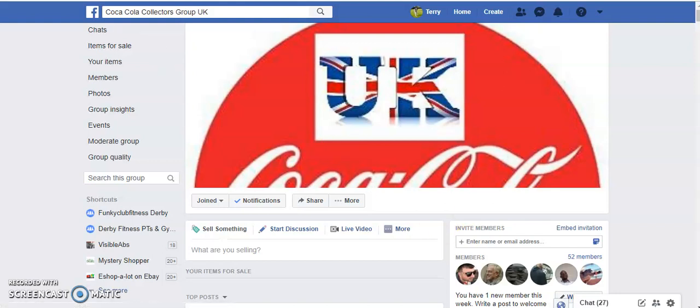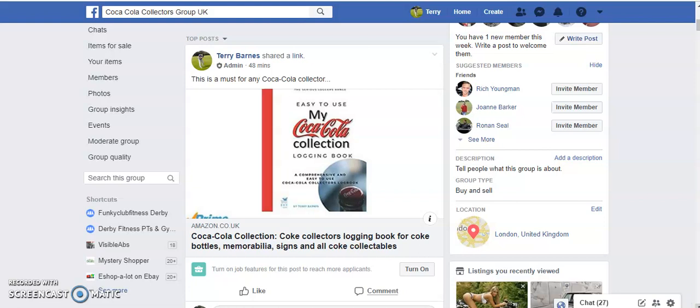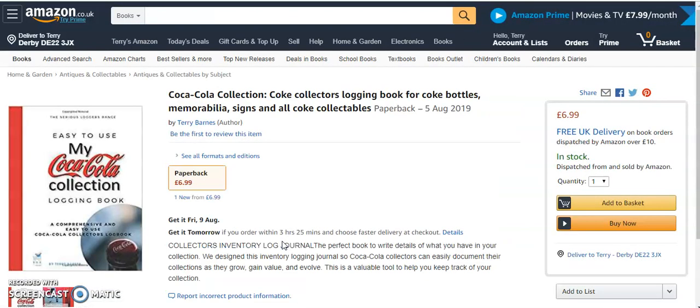Hi Coca-Cola Collectors, my name is Terry and I'm going to do a short review on the My Coca-Cola Collection Logging Book. It's available on Amazon and you can either click the picture or click the link below, which will take you to the Amazon website.